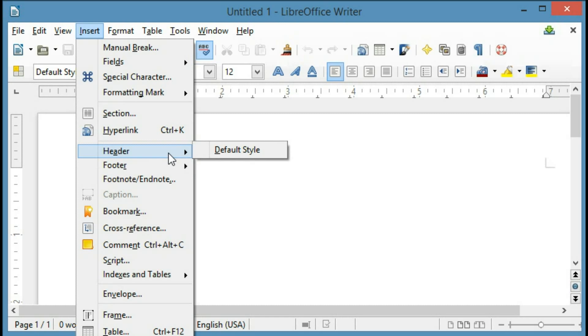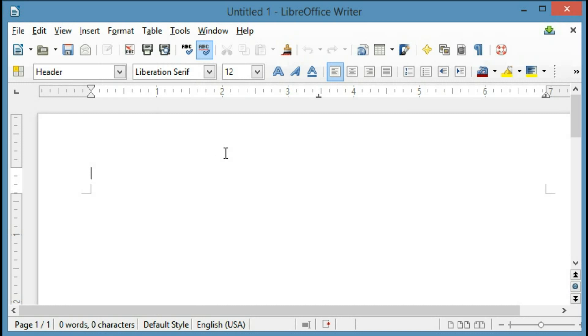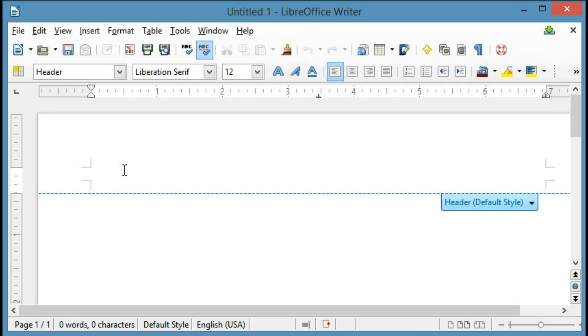But in this case, I'm adding it to the top, so I'll click Header and Default Style, and if you notice what happened here, the main document starts right here, and it has added a header up top that I can add items to.